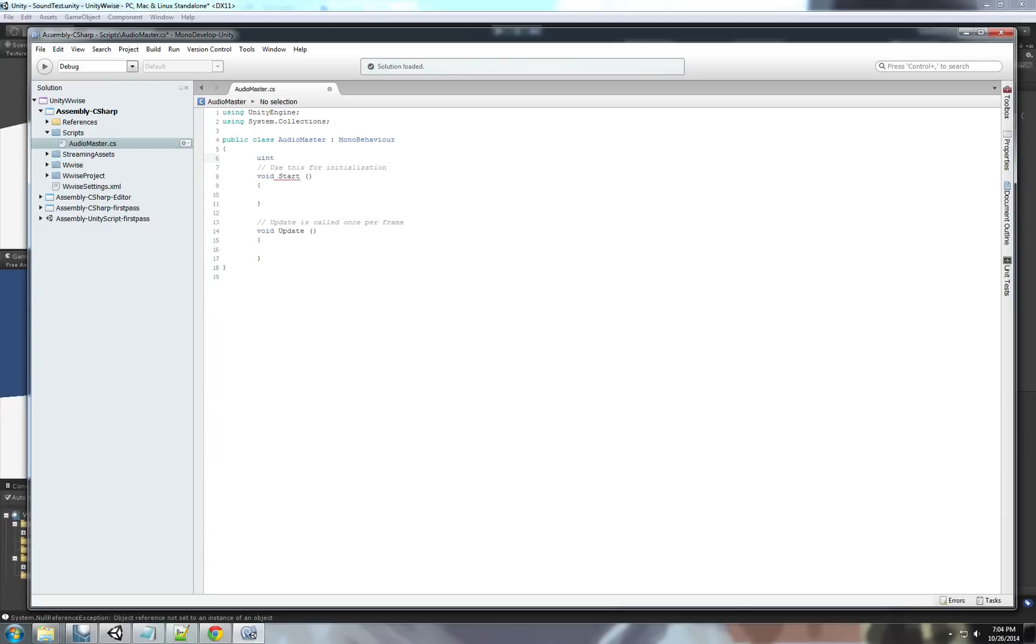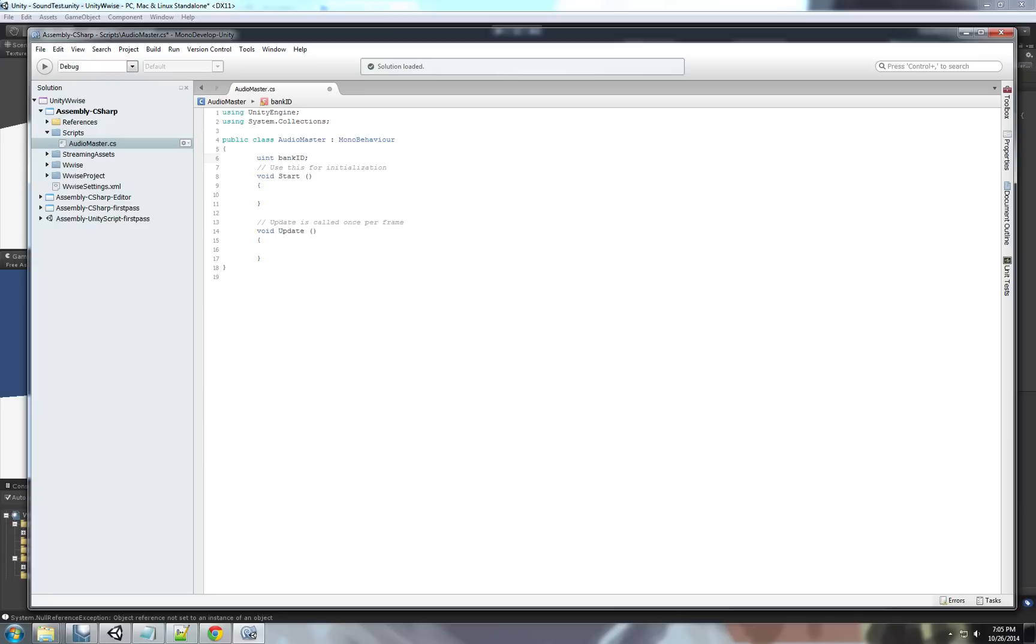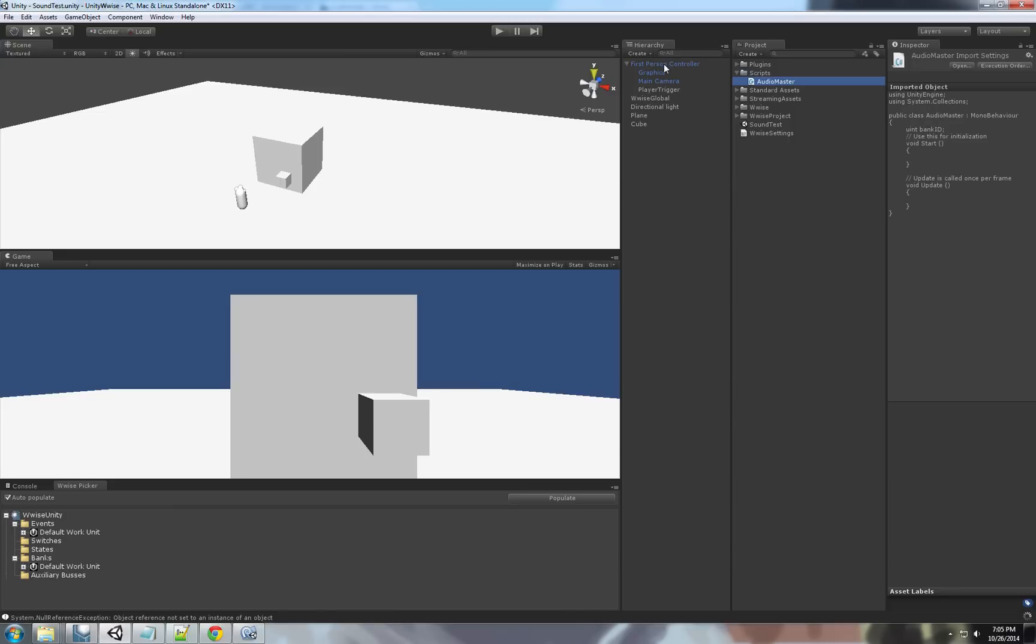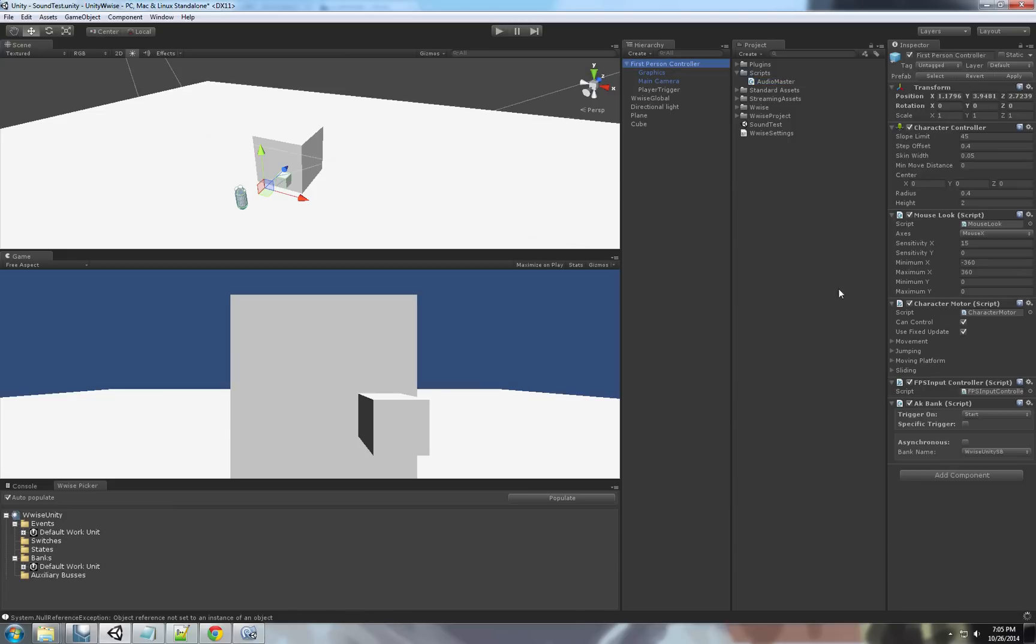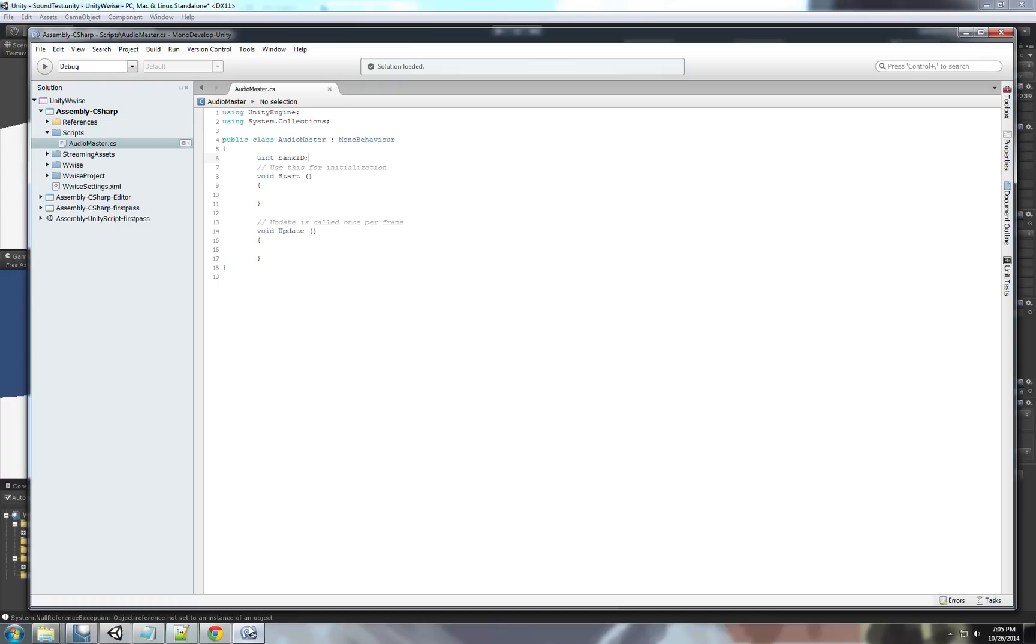First thing we need to create a uint called BankID. This variable will be used to load the sound bank. Basically, what we're doing here, you see on start, trigger on start, we'll load the sound bank. We're going to load the sound bank through script here.